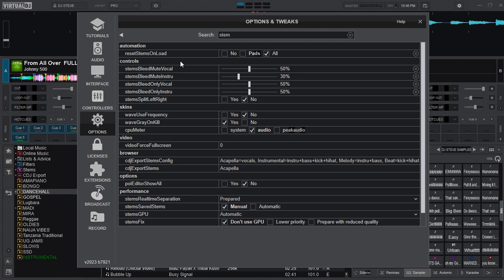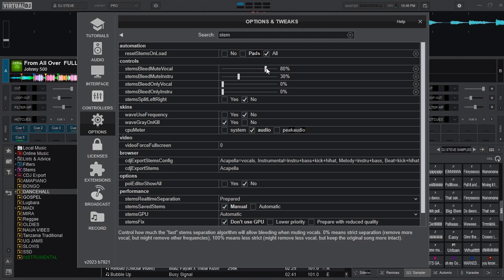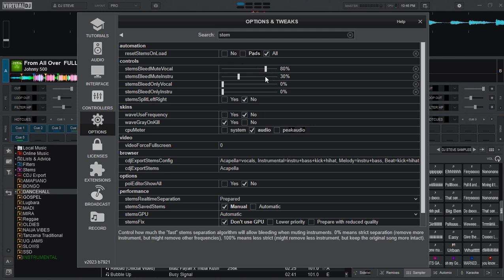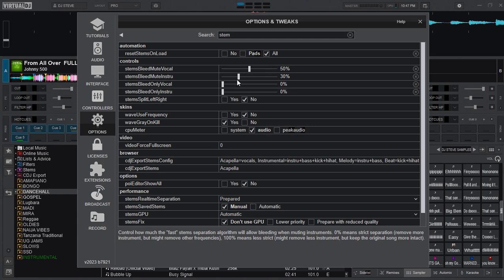And the next settings here are for the controls. Normally when you install Virtual DJ these are the default settings here. I like changing these stems bleed mute vocal to 50%.